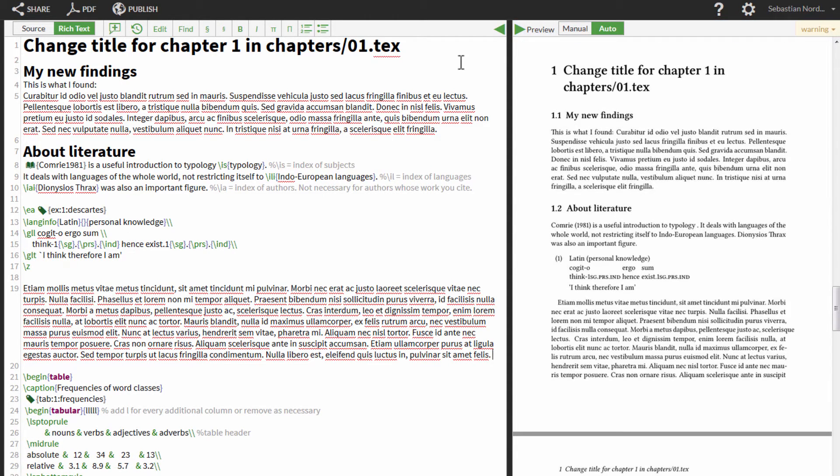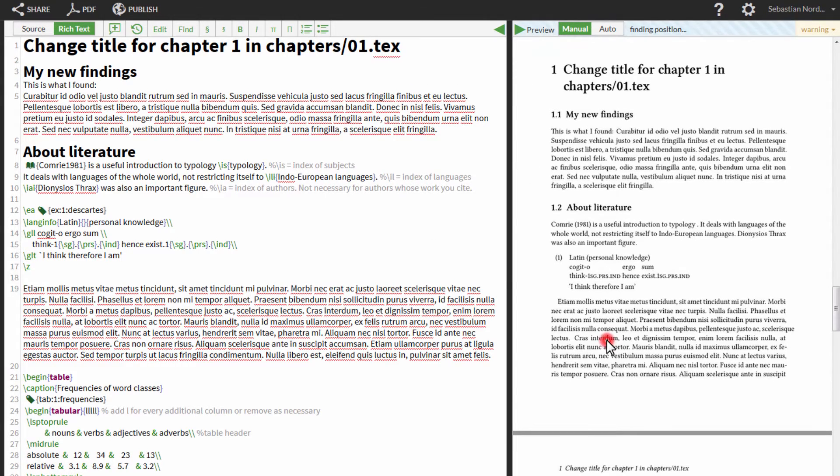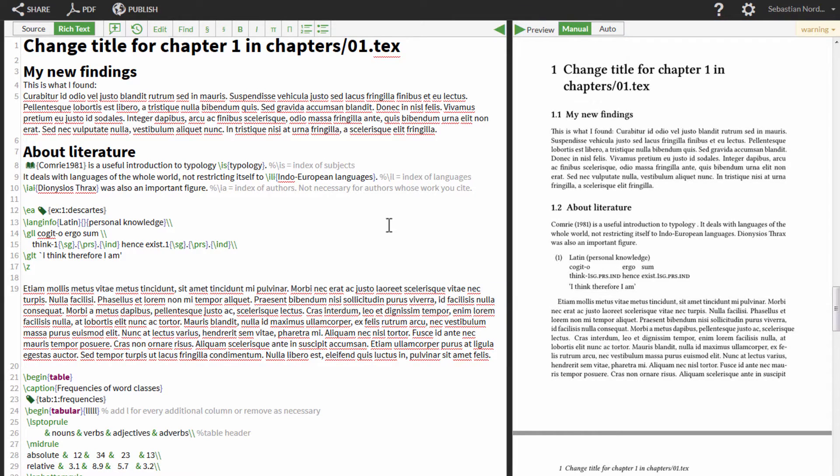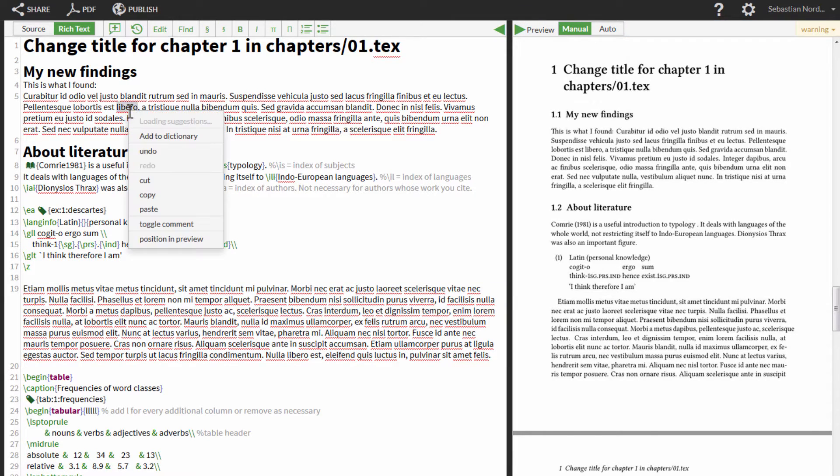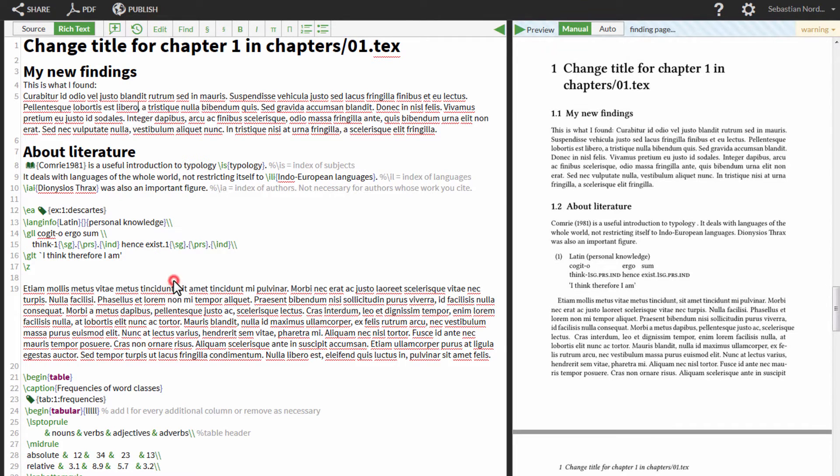The source code and the PDF can be viewed independently, but they are linked together. You can jump from the PDF to the source code by double-clicking on the PDF. To jump from the source code to the PDF, right-click and select Find Position in Preview.